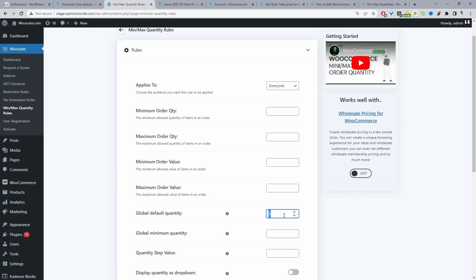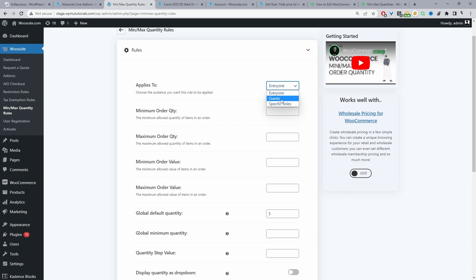In my case I've just added five here and I've actually skipped past this option. So where it says applies to here we need to specify who we want this particular rule to apply to. Currently it's set to everyone, we can set it to guest users which are users logged out of your site or a specific user role as well. Throughout this example I'm just going to set this to everyone.